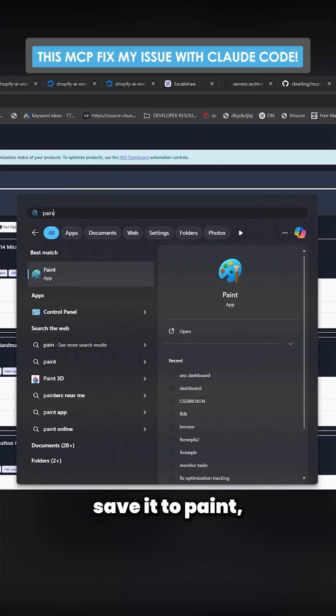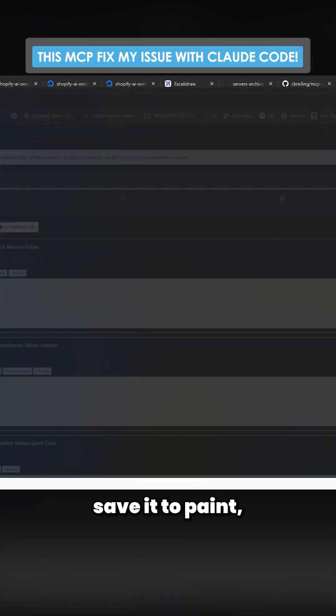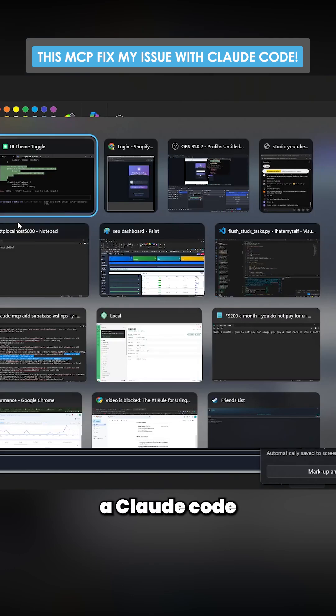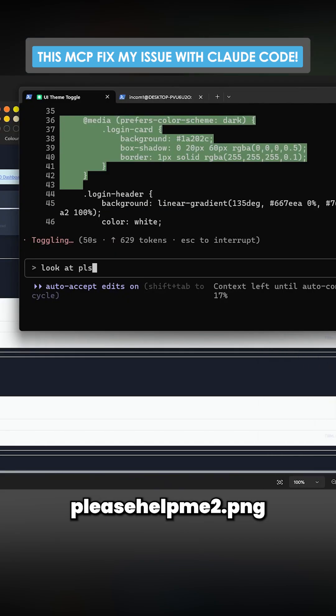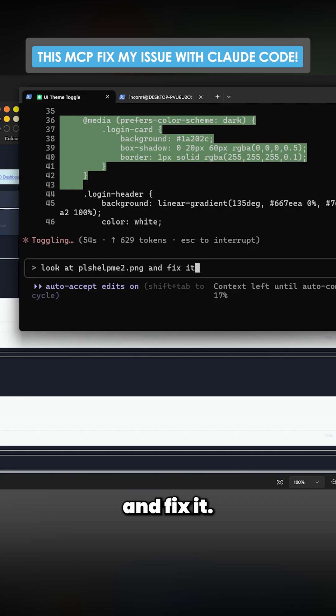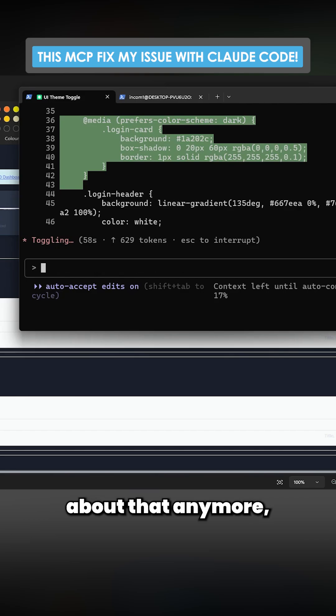...like this, save it to Paint, and then write to Claude code and say 'look at please help me to.png and fix it.' So you actually don't need to worry about that anymore, which is super nice.